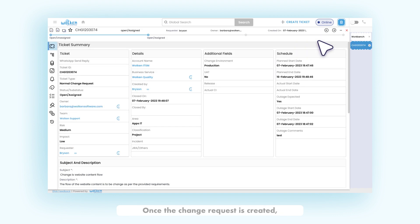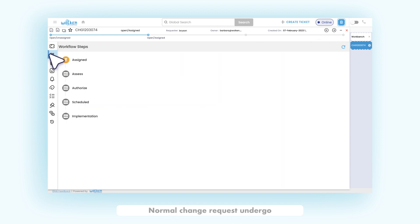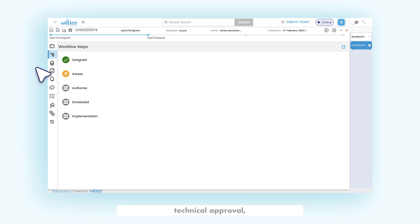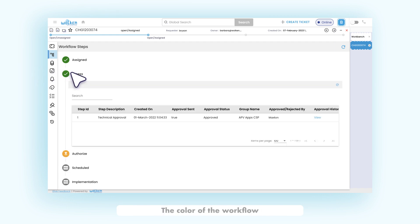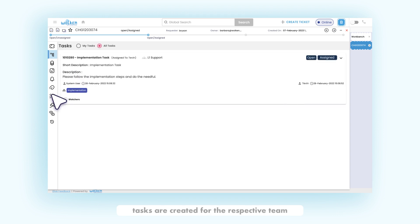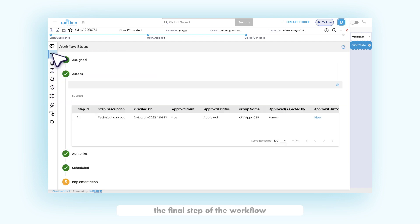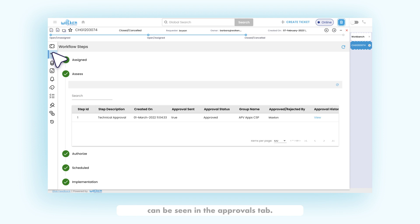Once the change request is created, the workflow is triggered. Normal change requests undergo three levels of approval, which include technical approval, TRM approval, and verification approval. The color of the workflow step changes to green once the step is completed. Tasks are created for the respective team based on the workflow steps. Once the tasks are closed, the final step of the workflow can be completed. The list of approvals completed can be seen in the approvals tab.